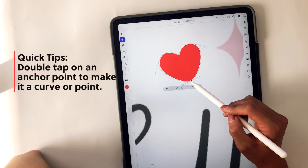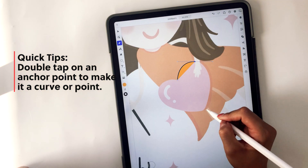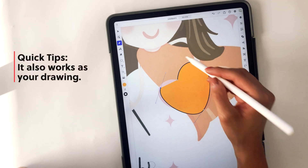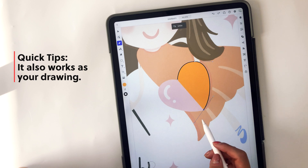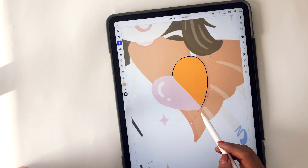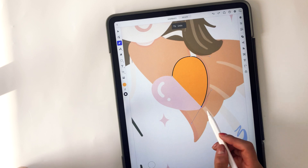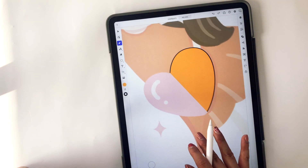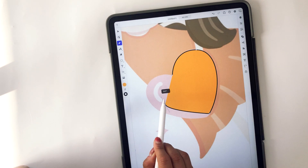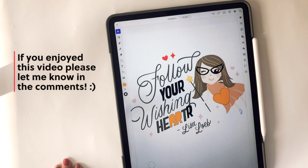Let's end with a quick tip. Double tap on an anchor point to make it a curve or a point. You can also do this while you're drawing with the pen tool — it automatically creates curved paths by creating handles. So if you tap on that anchor point, it'll actually remove the handle on one of the sides, giving you a corner type of path instead of a curve. And that's pretty much it! If you enjoyed the video, please let me know in the comments.